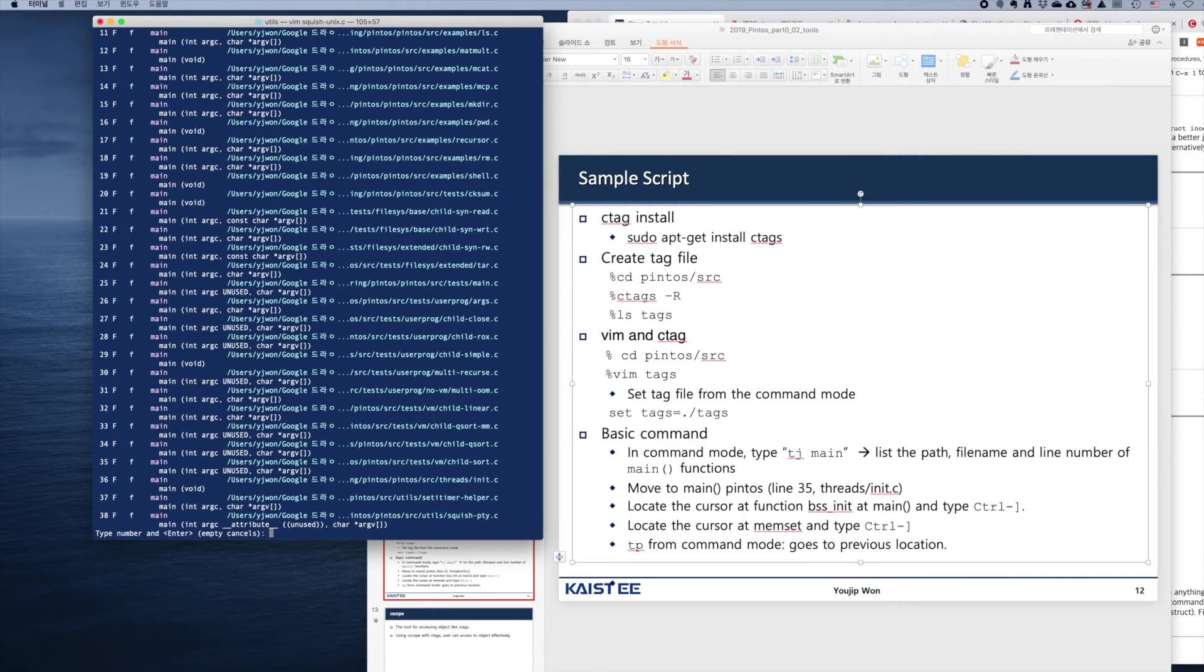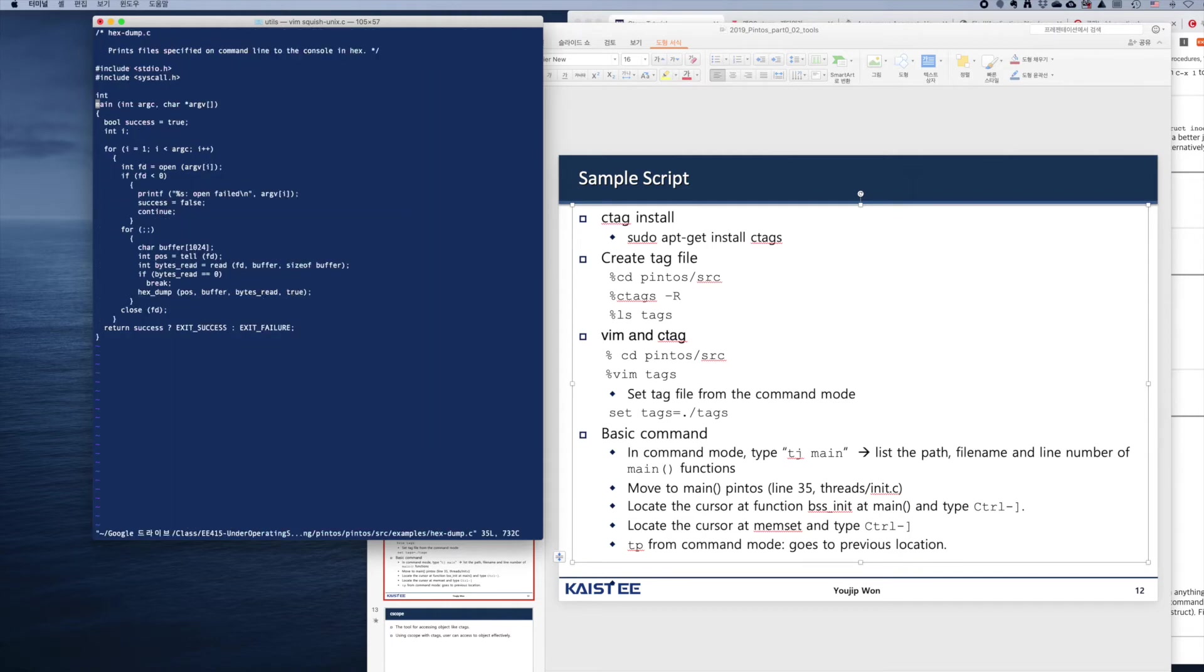I'm going to type 8 and then press enter. So this is hex-dump.c, which contains the definition of main. It contains open, read, and stuff like that.